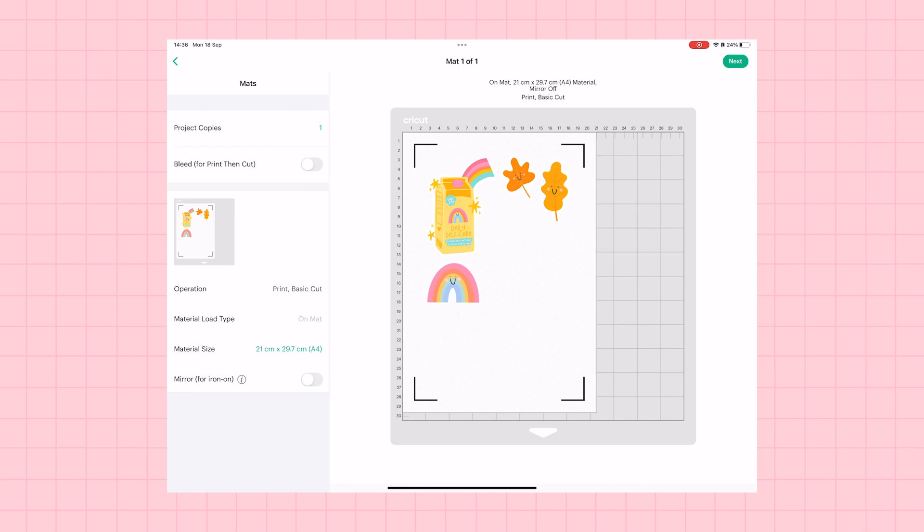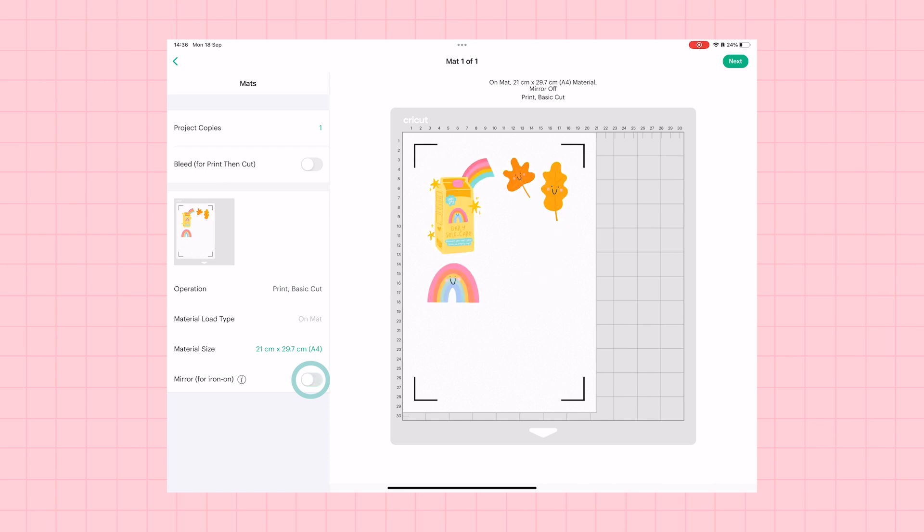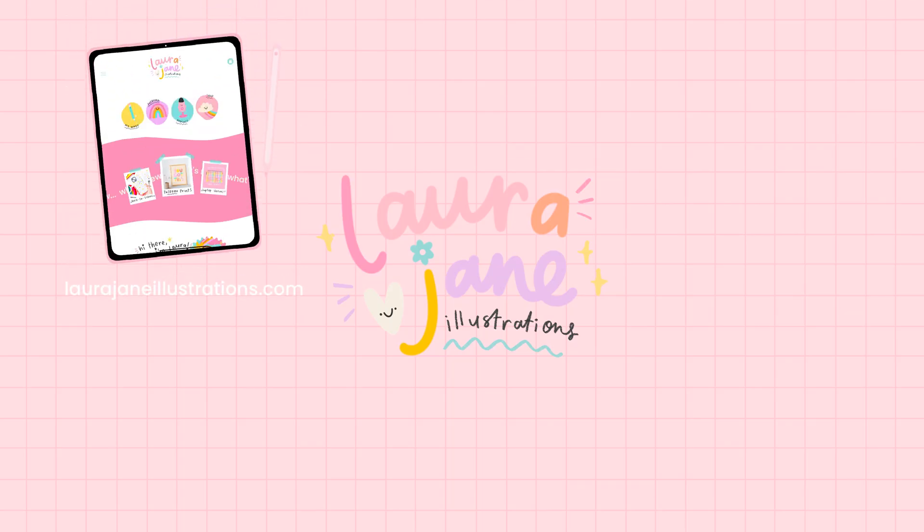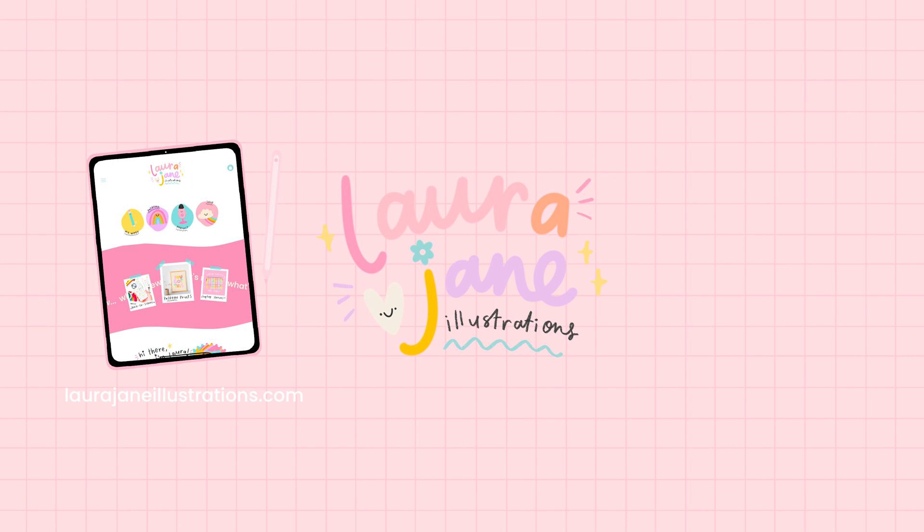You can also turn on the mirror toggle if you would like to print these on heat transfer paper for heat transfer projects. And now you're ready to send them to print and cut them on your sticker paper for perfect stickers.